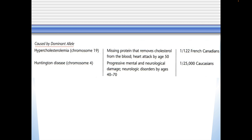A couple other ones: hypercholesterolemia — that's a bad one, one in 120 French Canadians, which is pretty common. Huntington's disease is a terrible disease, one in 25,000 Caucasians, and that one is fatal.